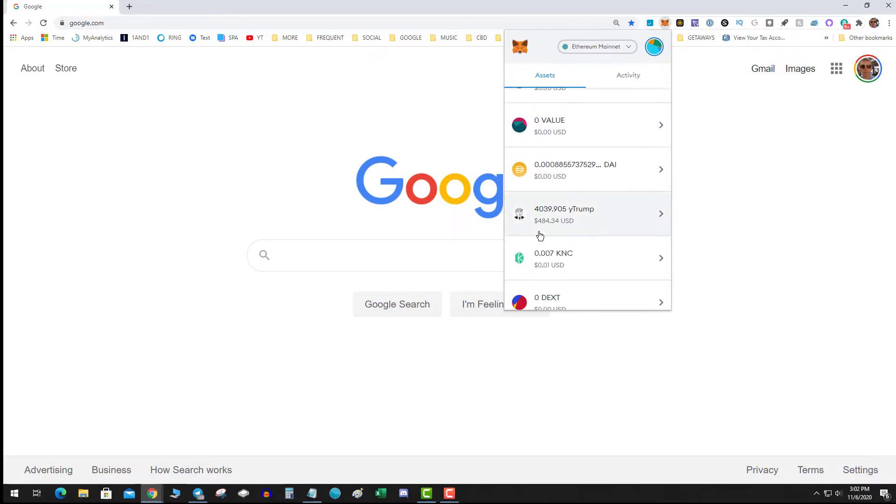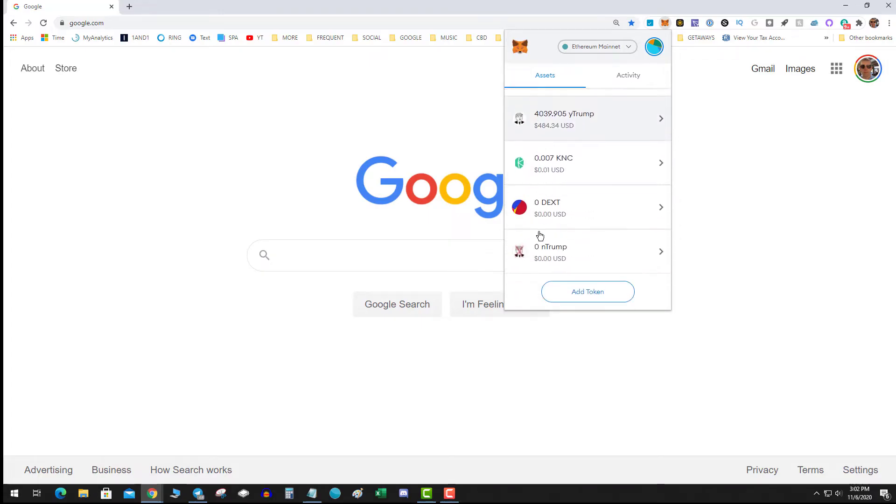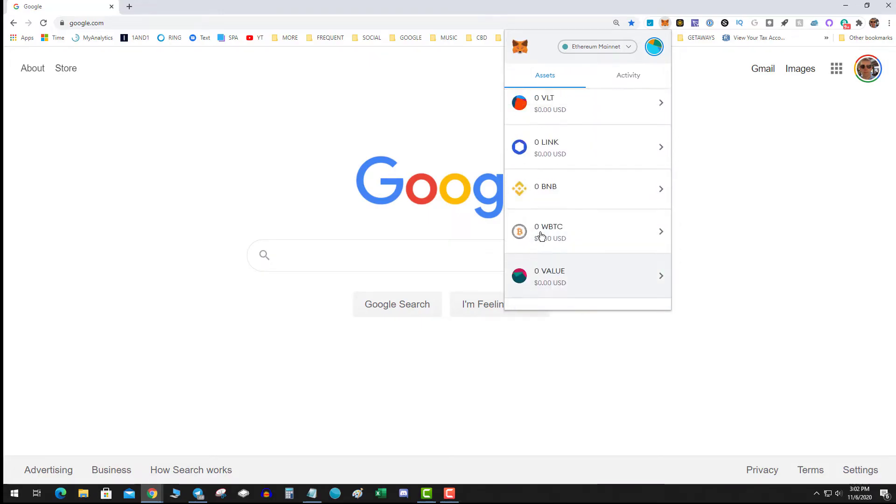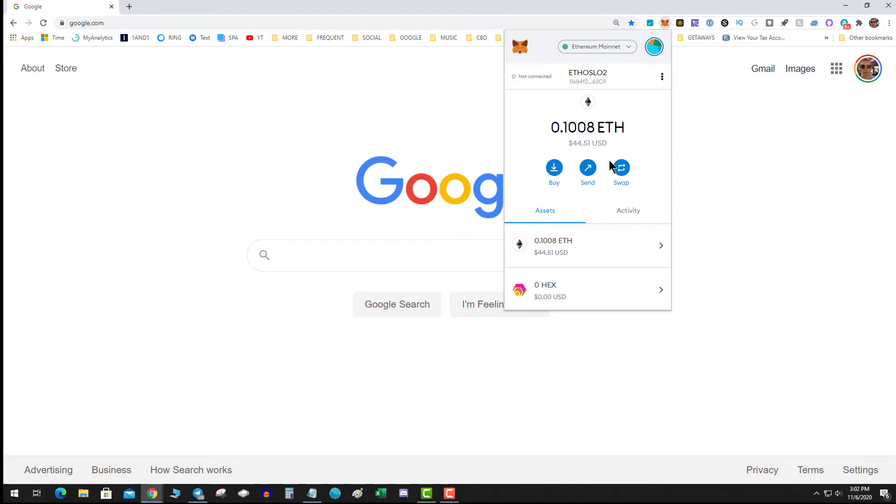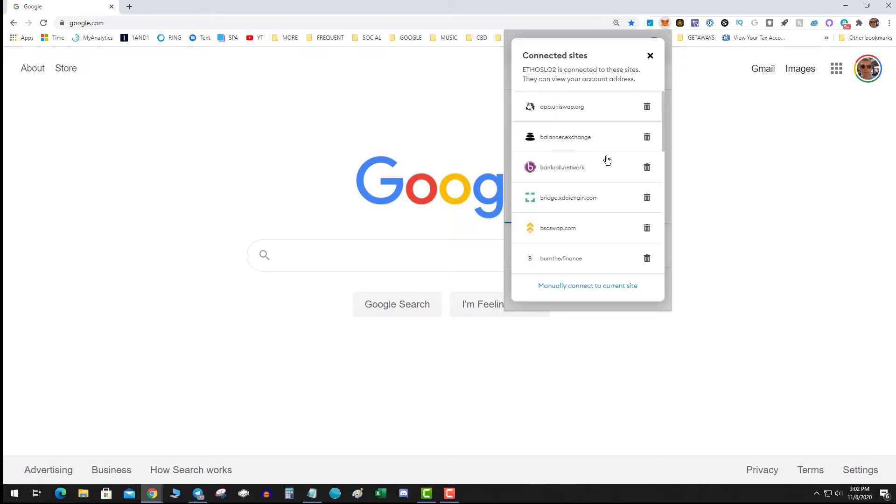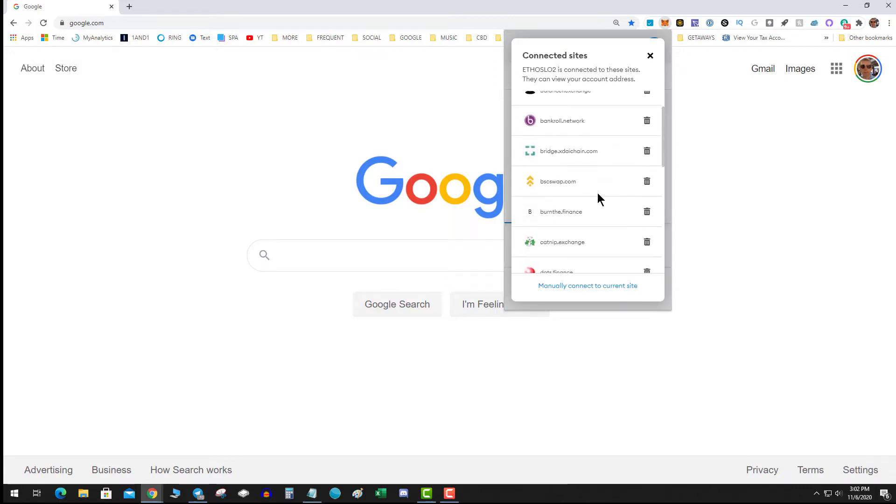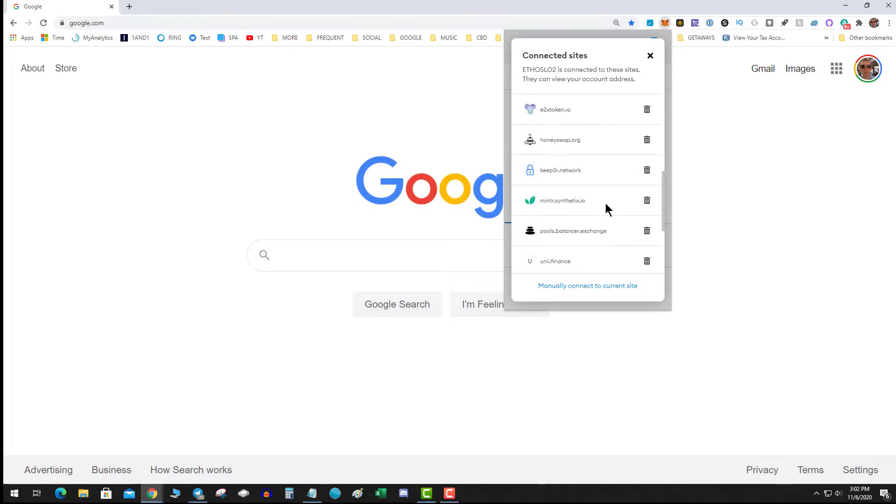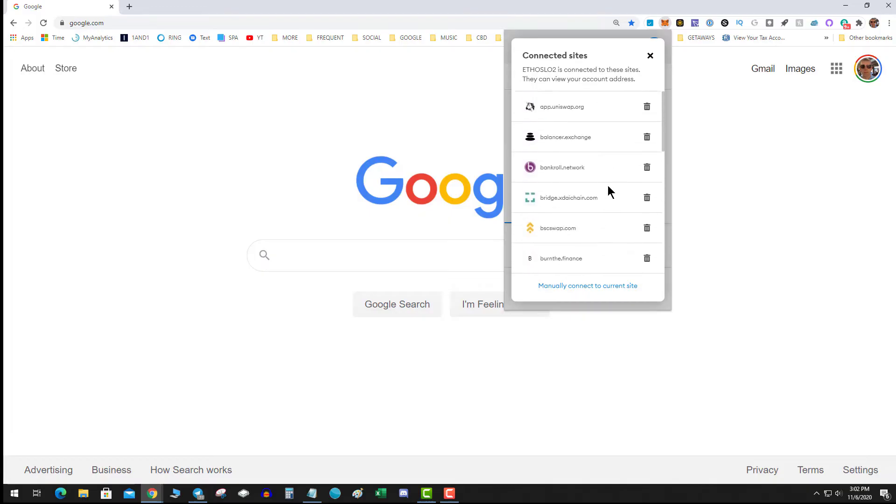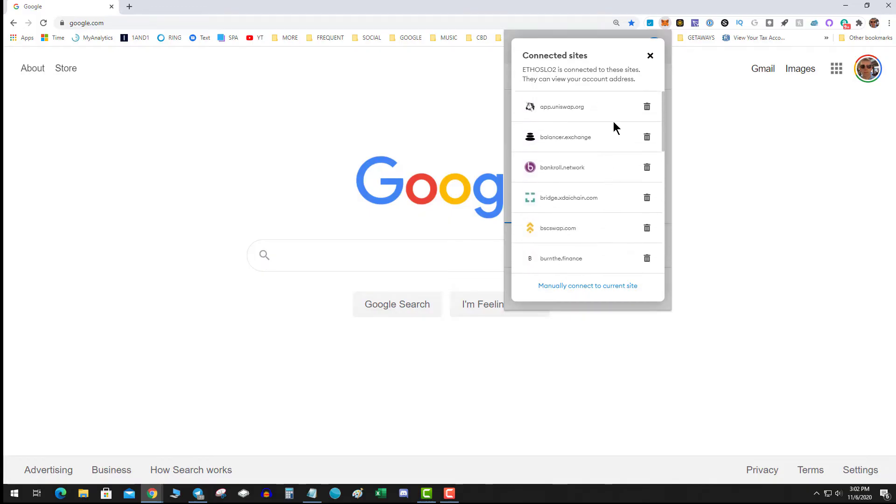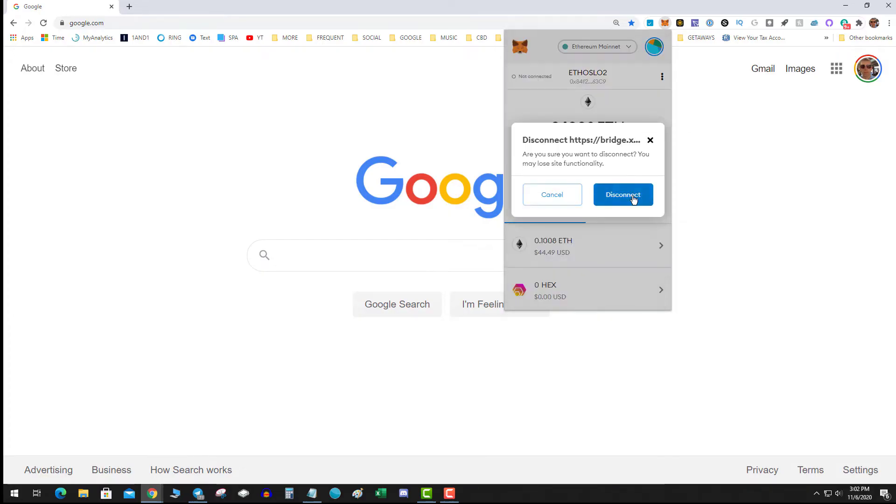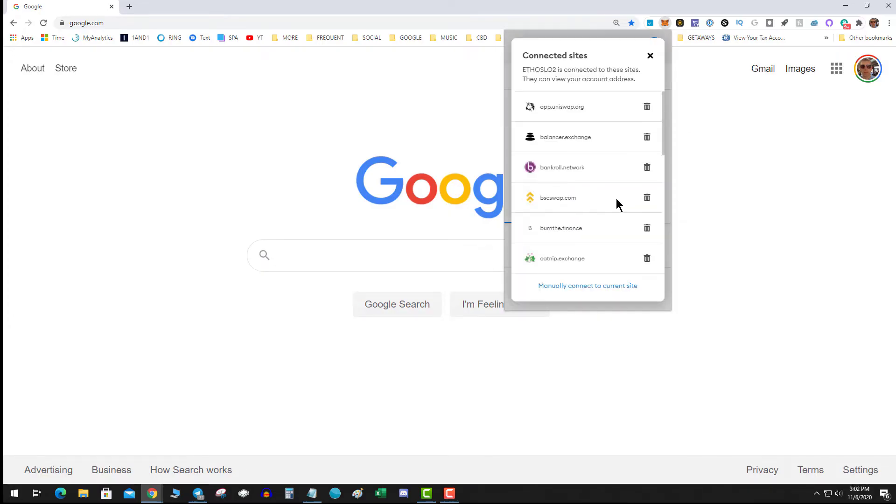And as an extra precaution, this is a bonus, you can click on these three dots and you can see connected sites. So it's always a good idea to go through this connected sites and basically delete things which you think may be shady or you just don't use anymore as a general practice.